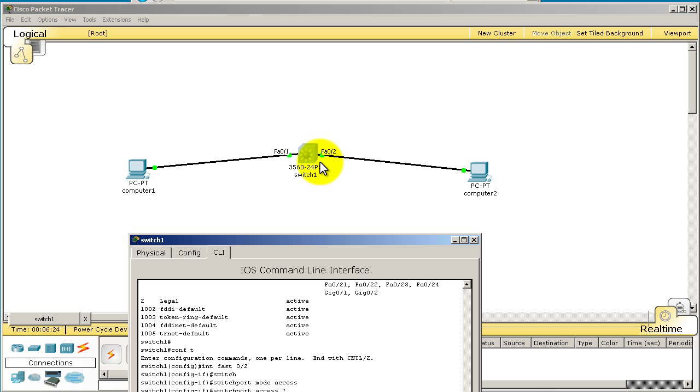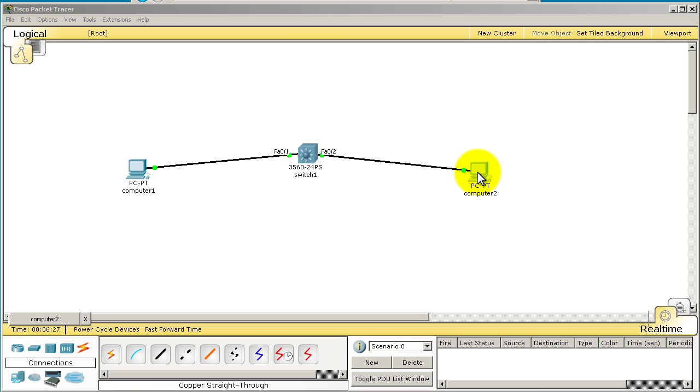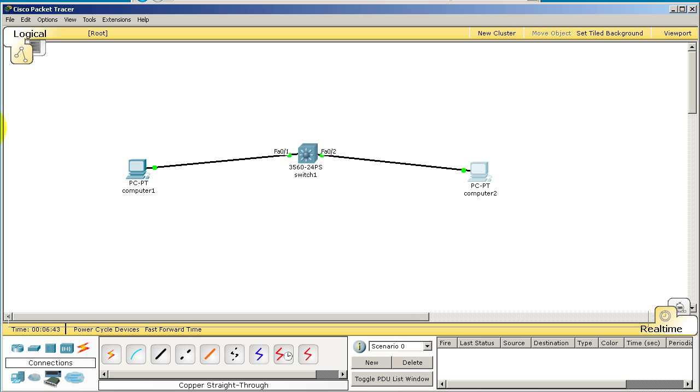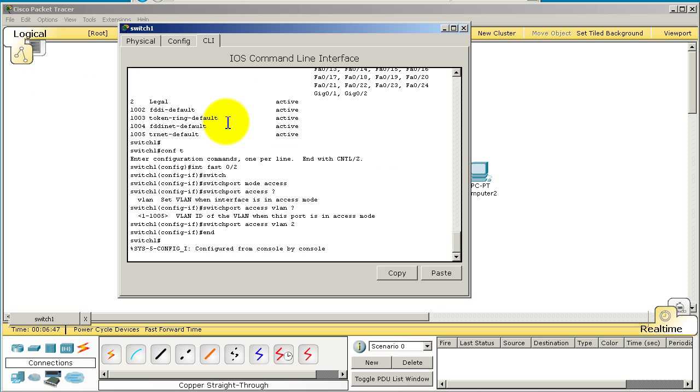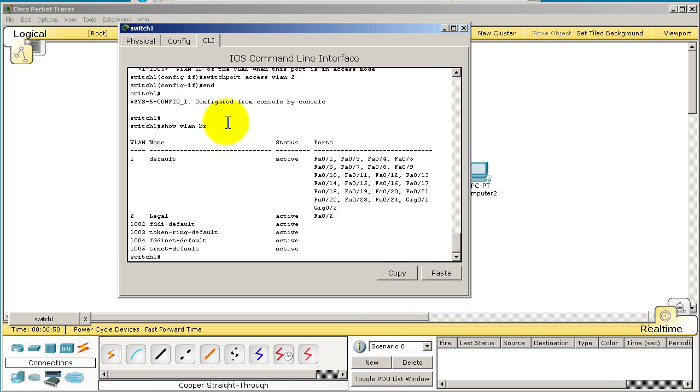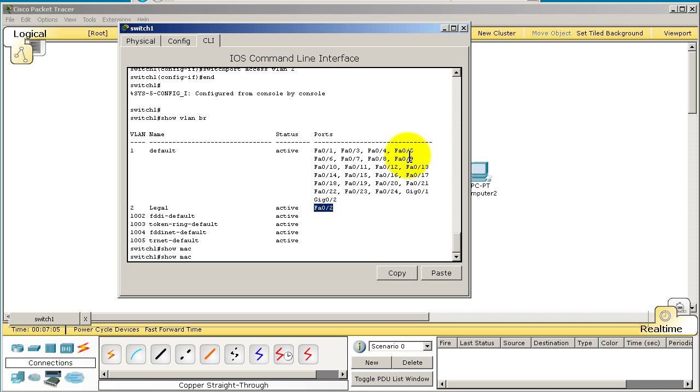Let's see if Computer2 will be able to ping Computer1. Go over to Computer2, command prompt, run that ping again, and you can see that ping is dying. It is dead. Go back to our switch, show VLAN brief - you can see that legal, VLAN 2, is running on Fast0/2. So these two ports are in different VLANs, therefore the computers on those ports cannot talk to each other.